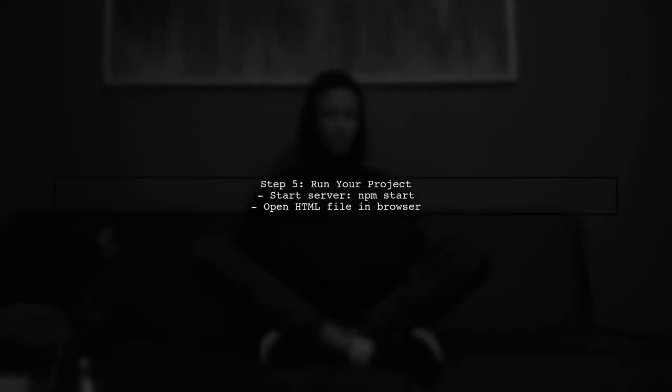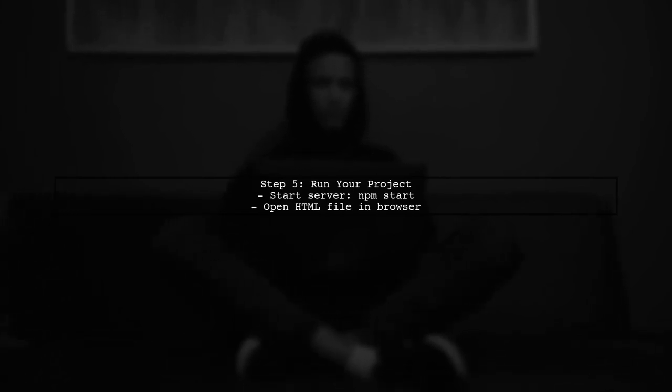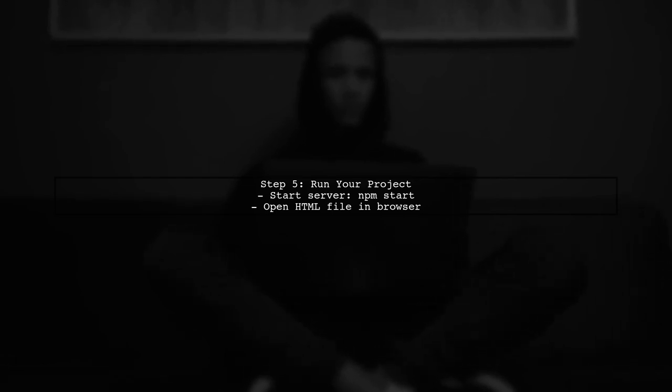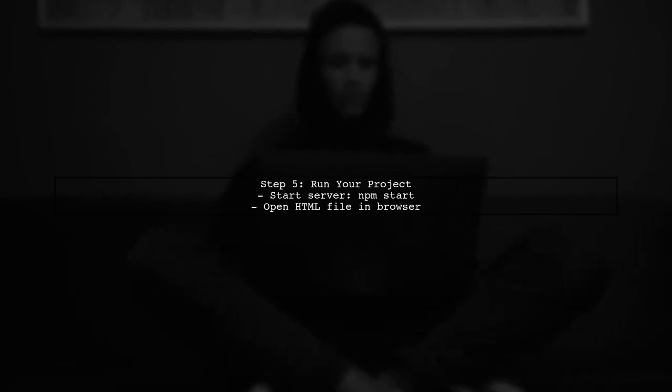Finally, make sure to run your project to see Bulma's styles applied. You can start your development server or open your HTML file directly in a browser.